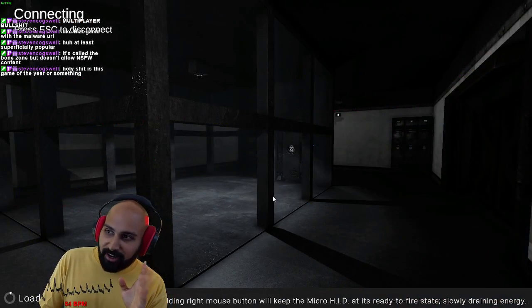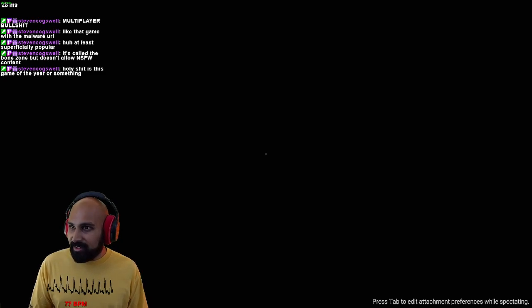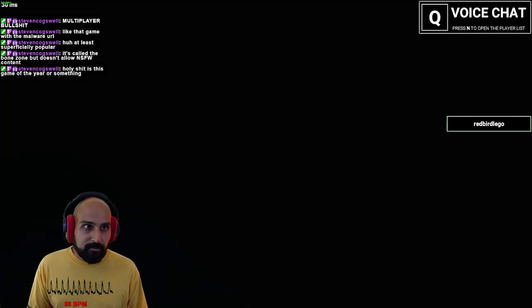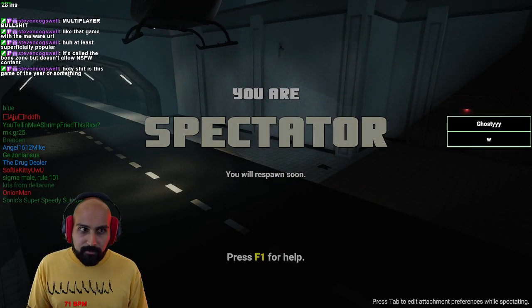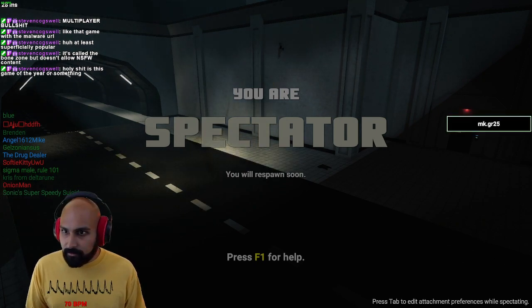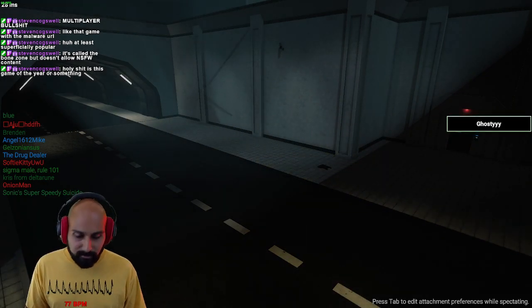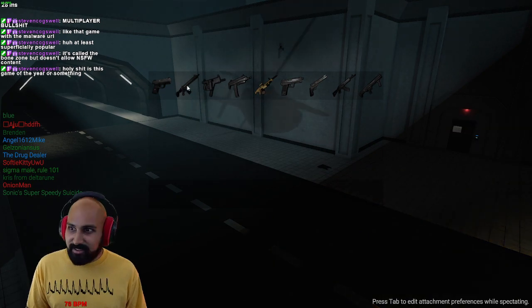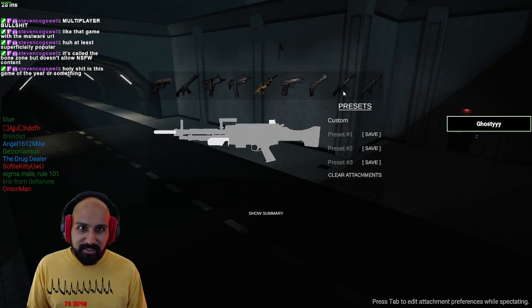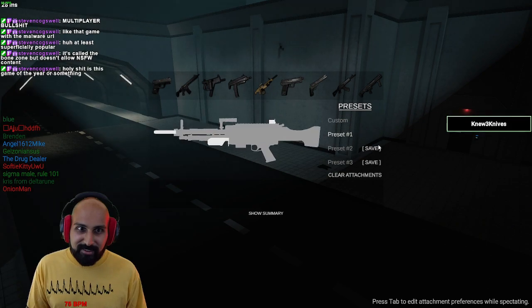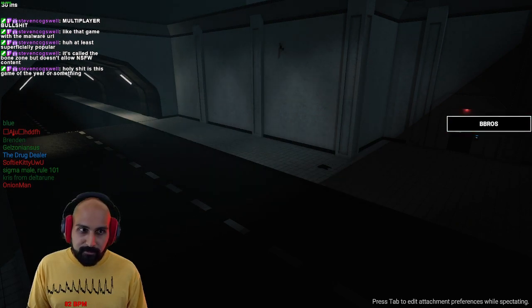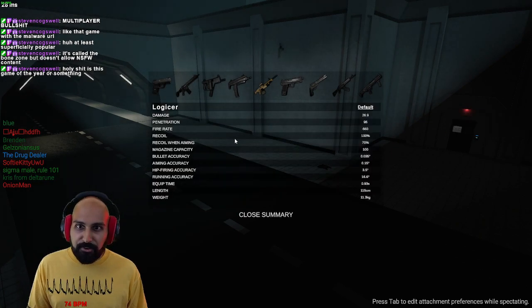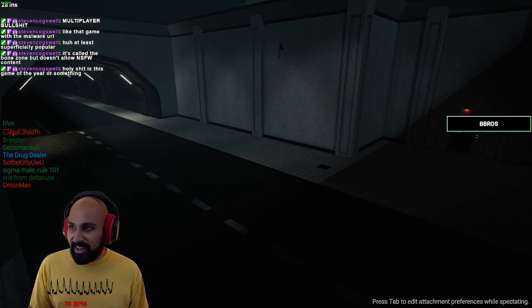I'm very tired of the menu music so hopefully there's something different in game. Oh we can choose guns. Oh give me an LMG. Oh there are attachments for the weapons. This is a real game.